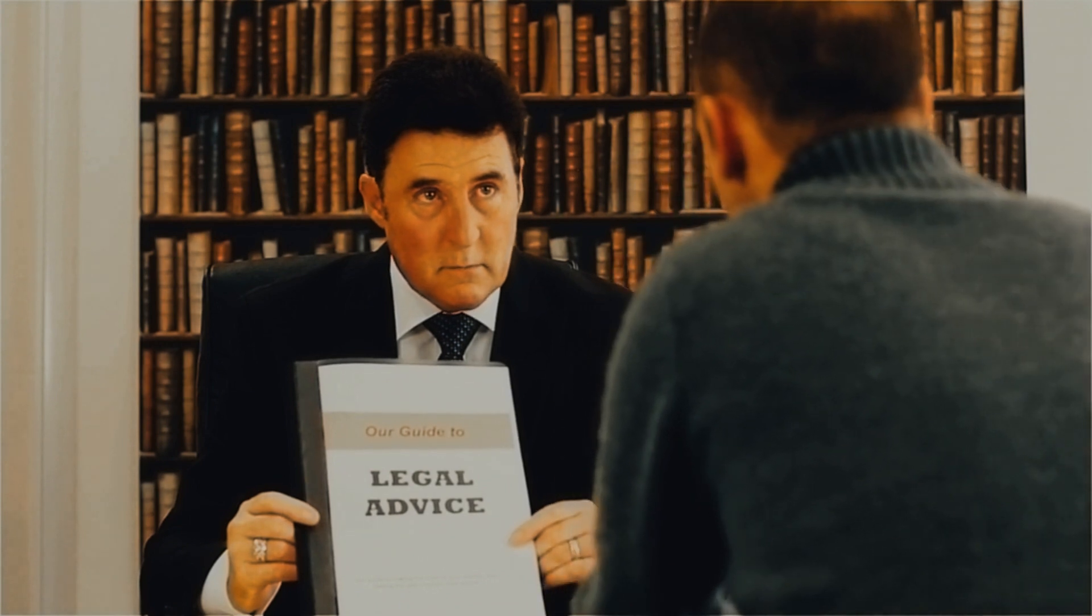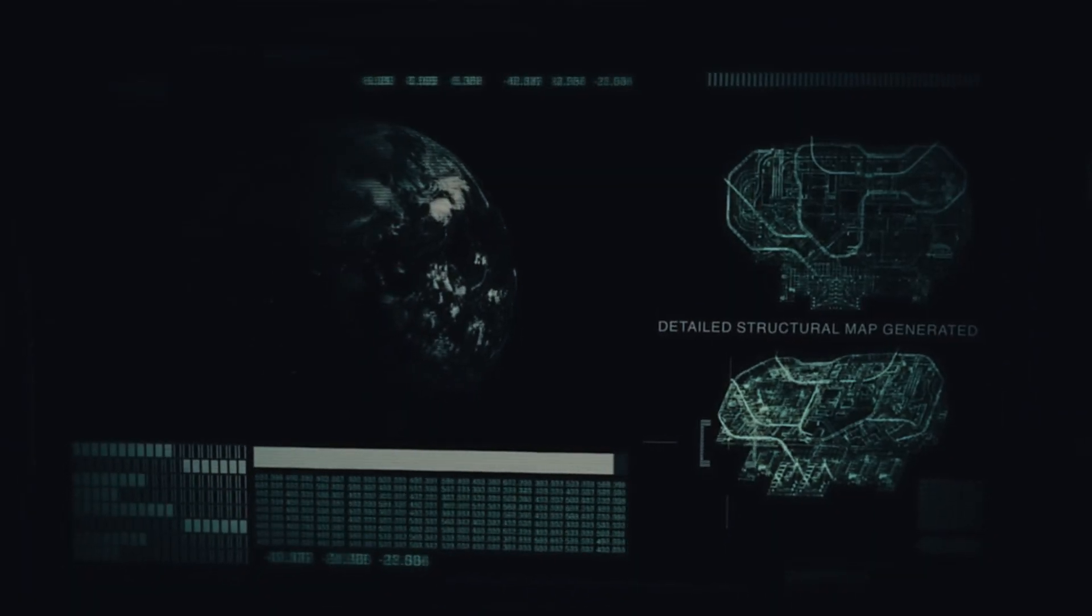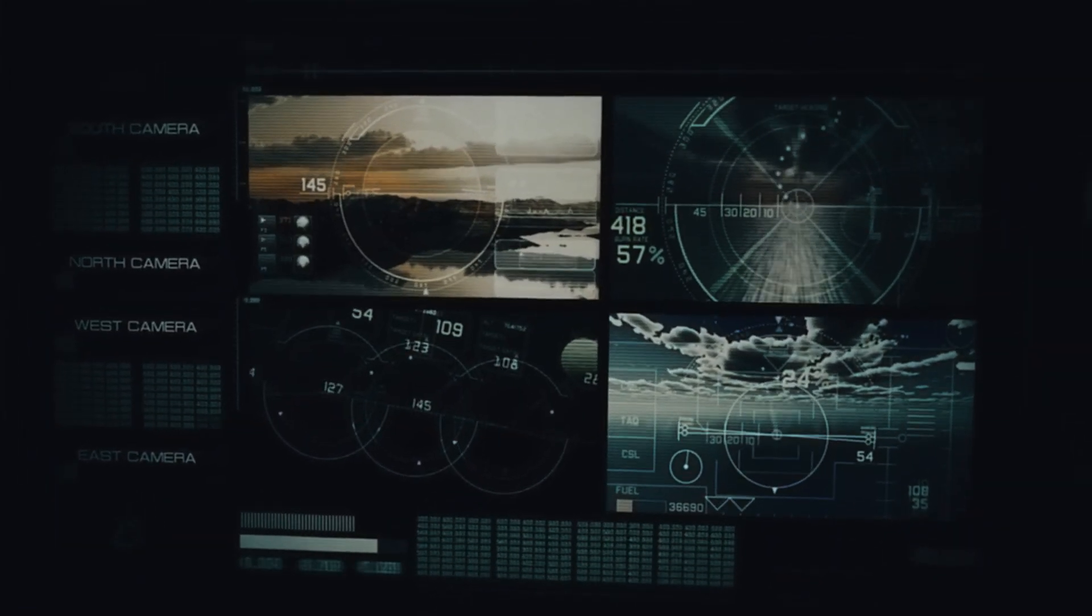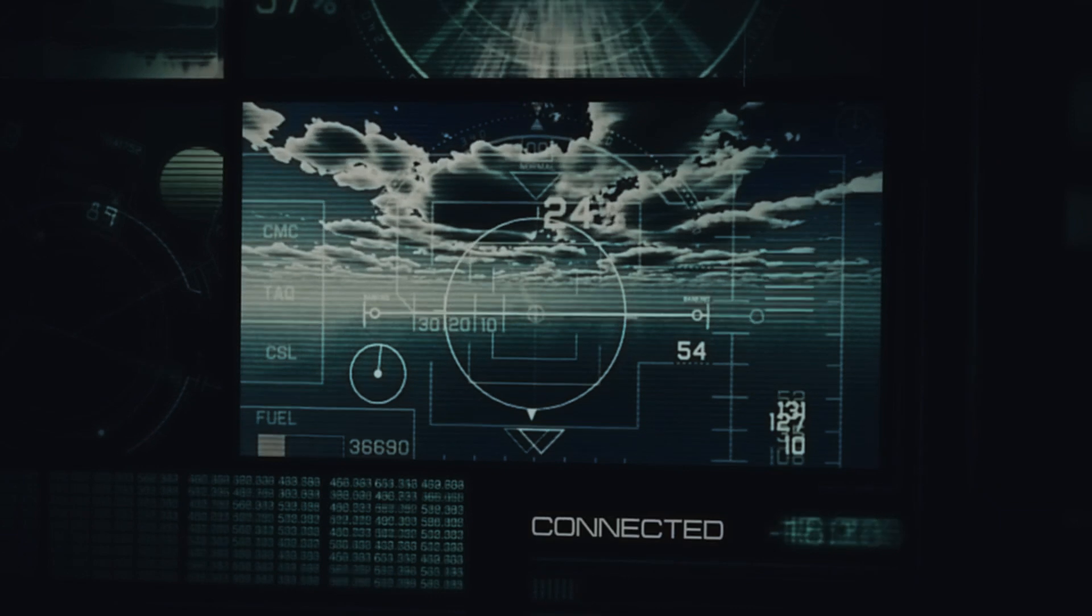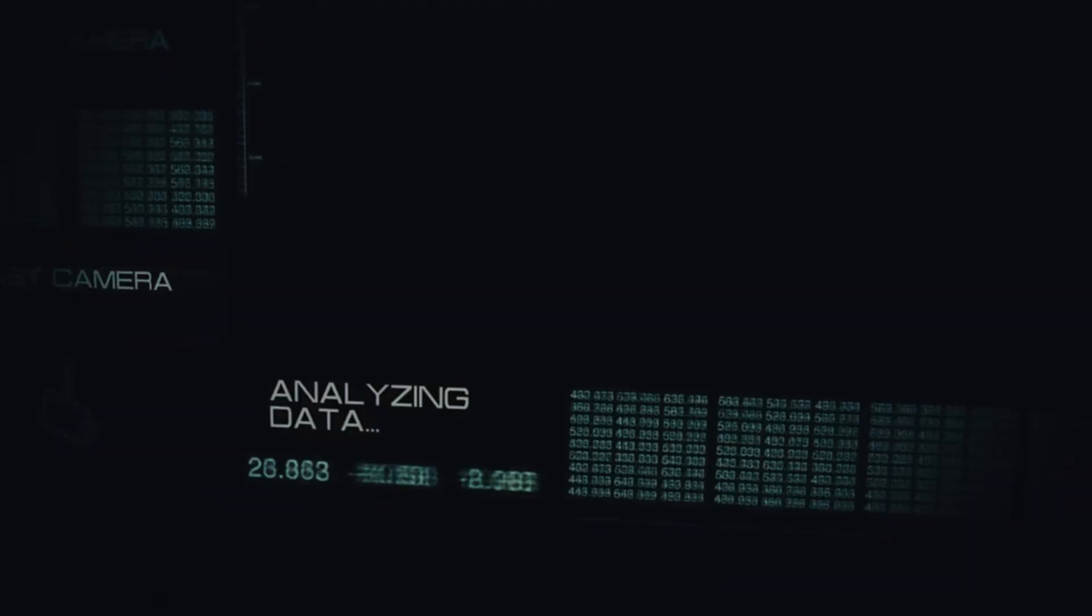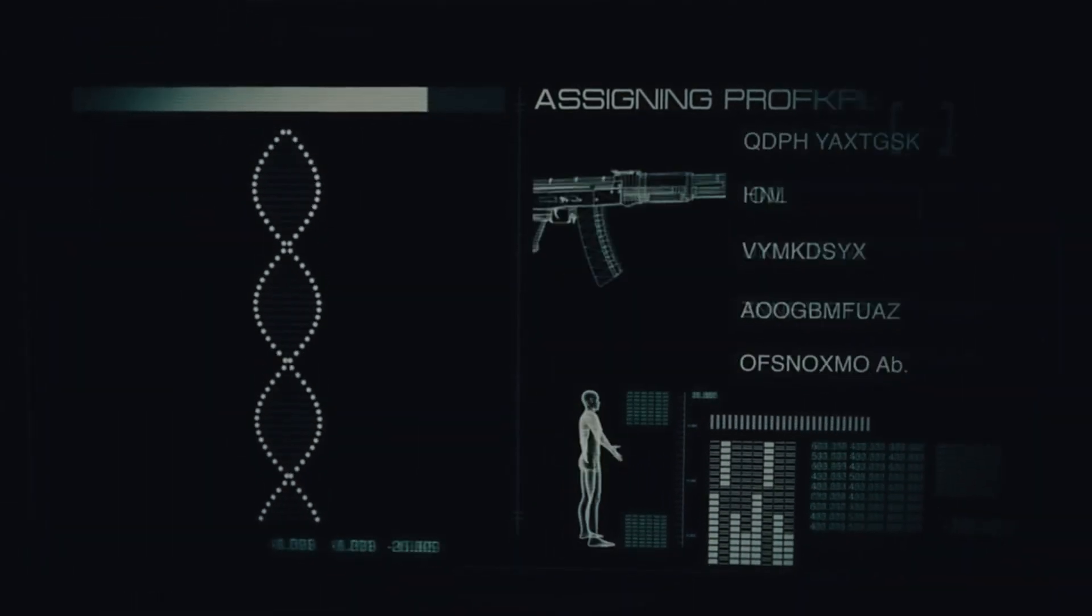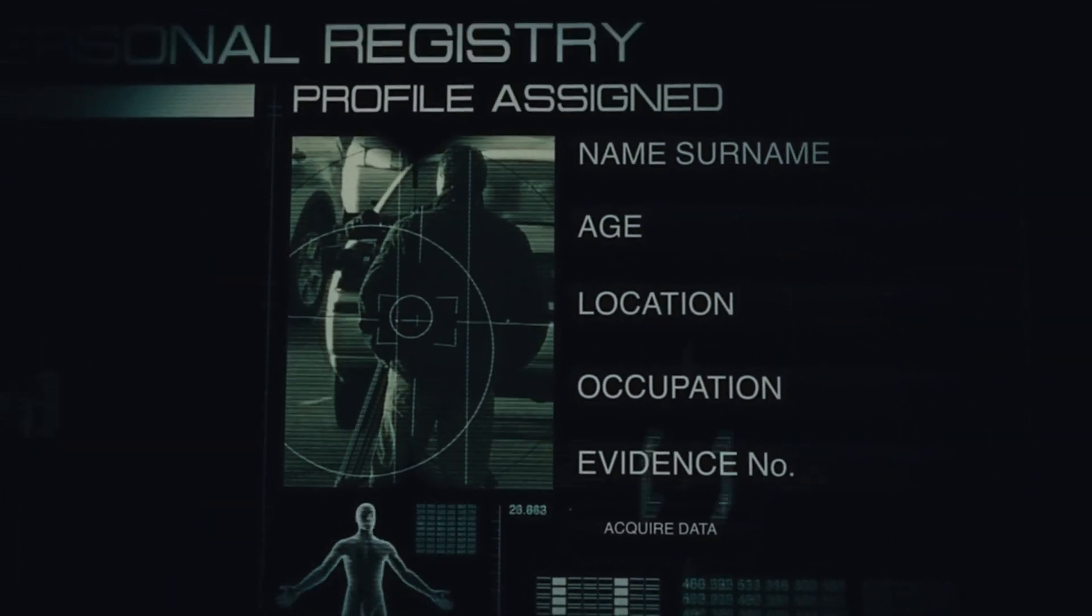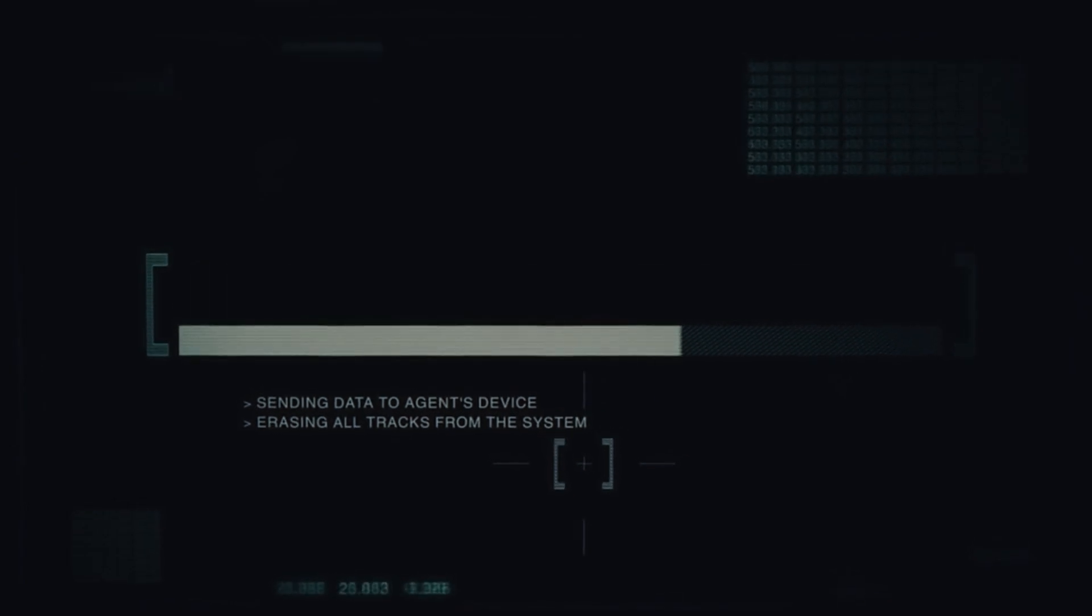The world of auto theft insurance is always changing as a result of advancements in technology and the rise in cyber attacks. In order to handle new threats like ransomware attacks, social engineering schemes, and supply chain weaknesses, insurers are modifying their policies. It is imperative for policyholders to remain up-to-date on these advancements and confirm that their insurance coverage is sufficient to safeguard against constantly changing cyber risks.